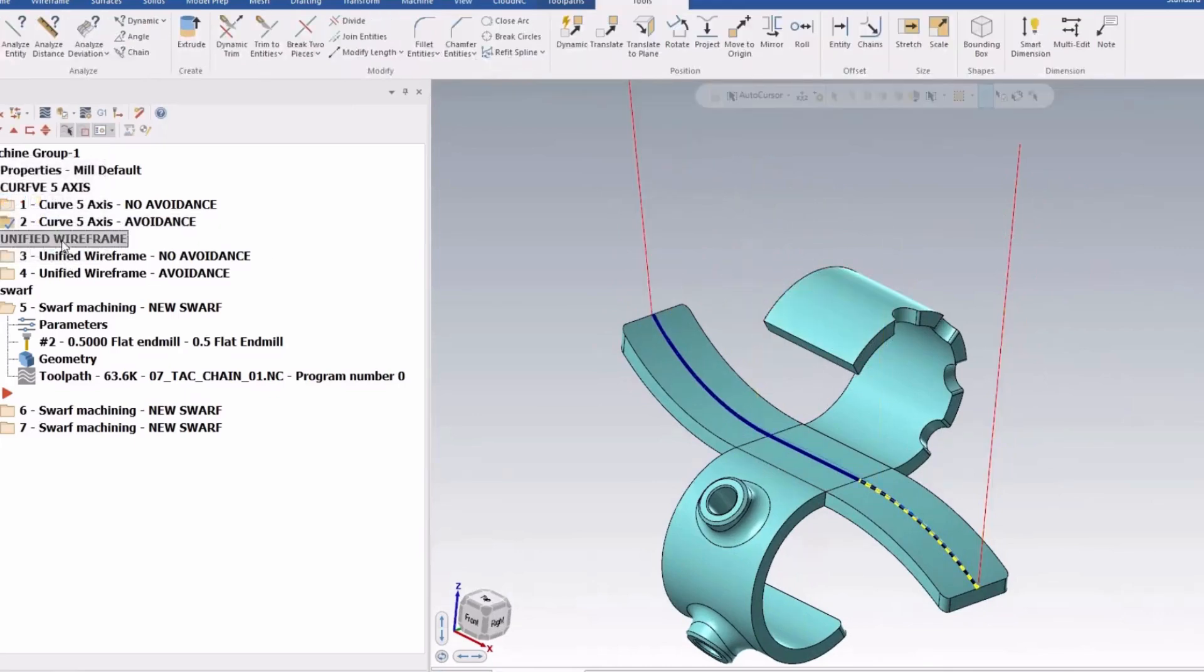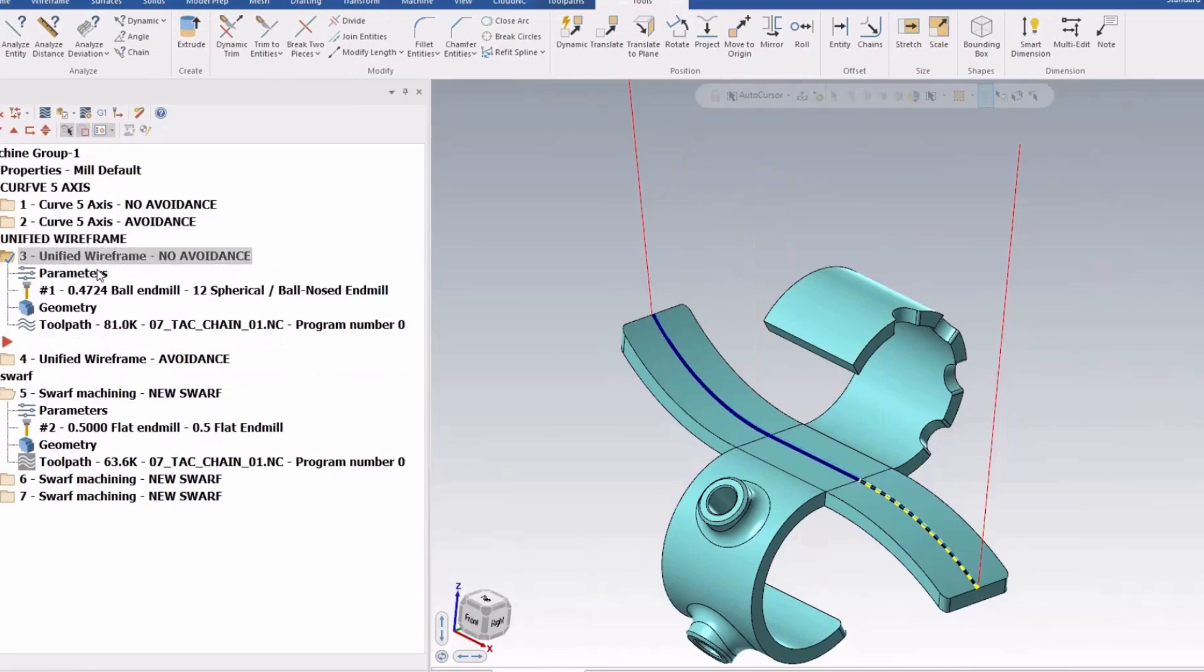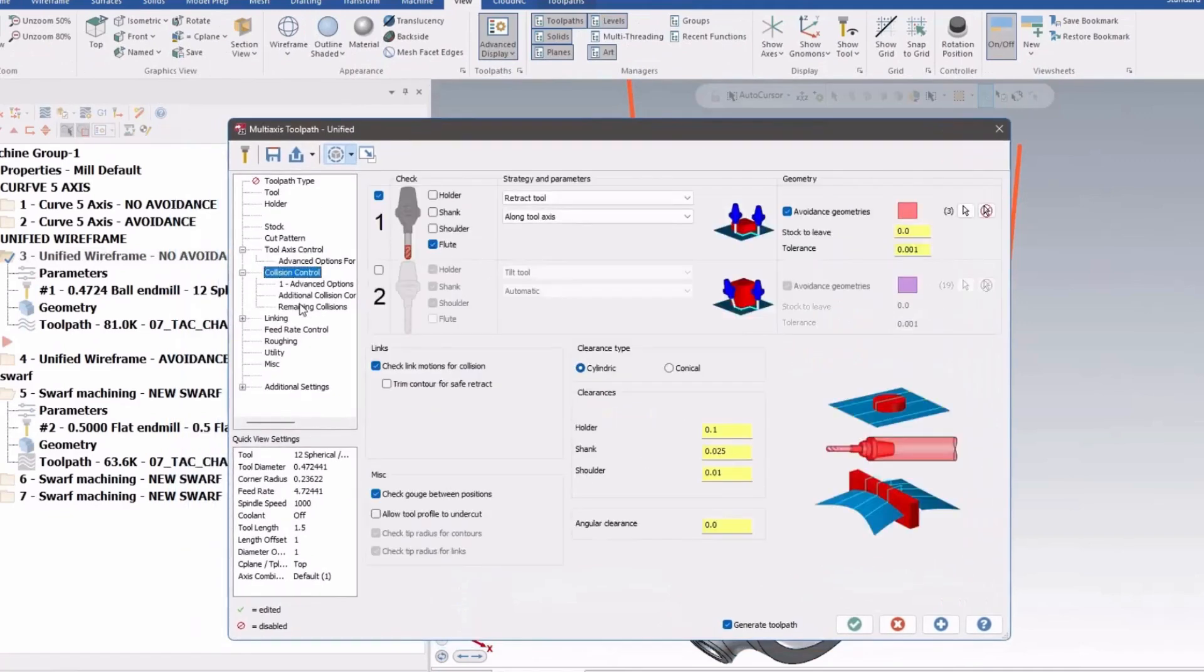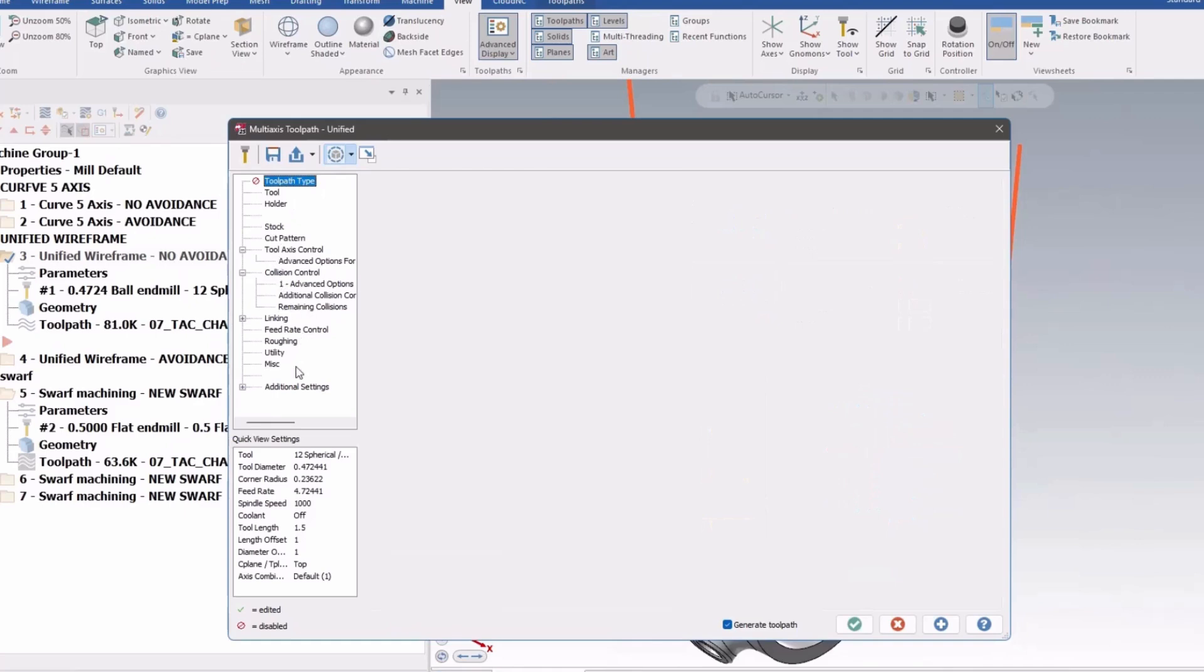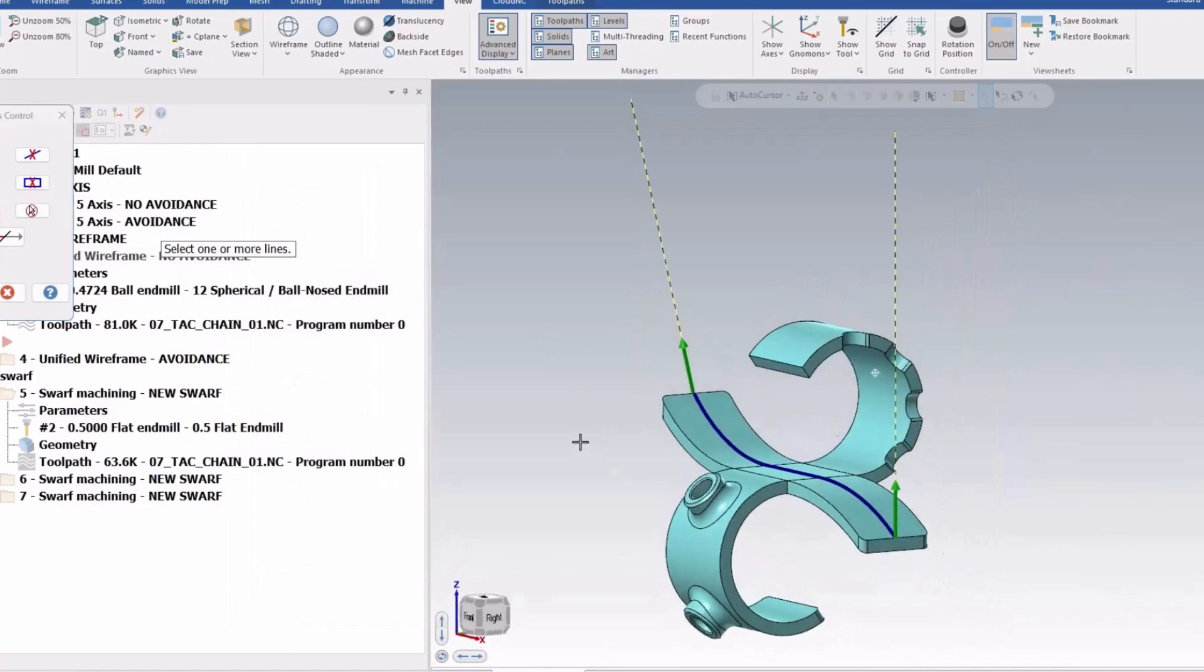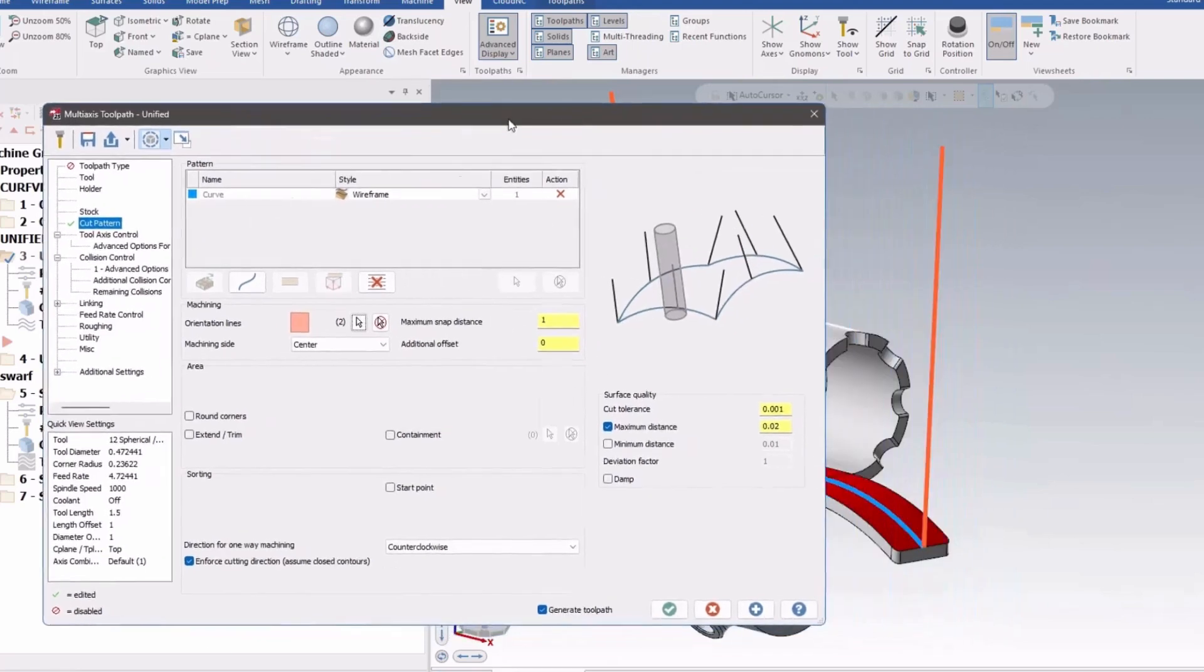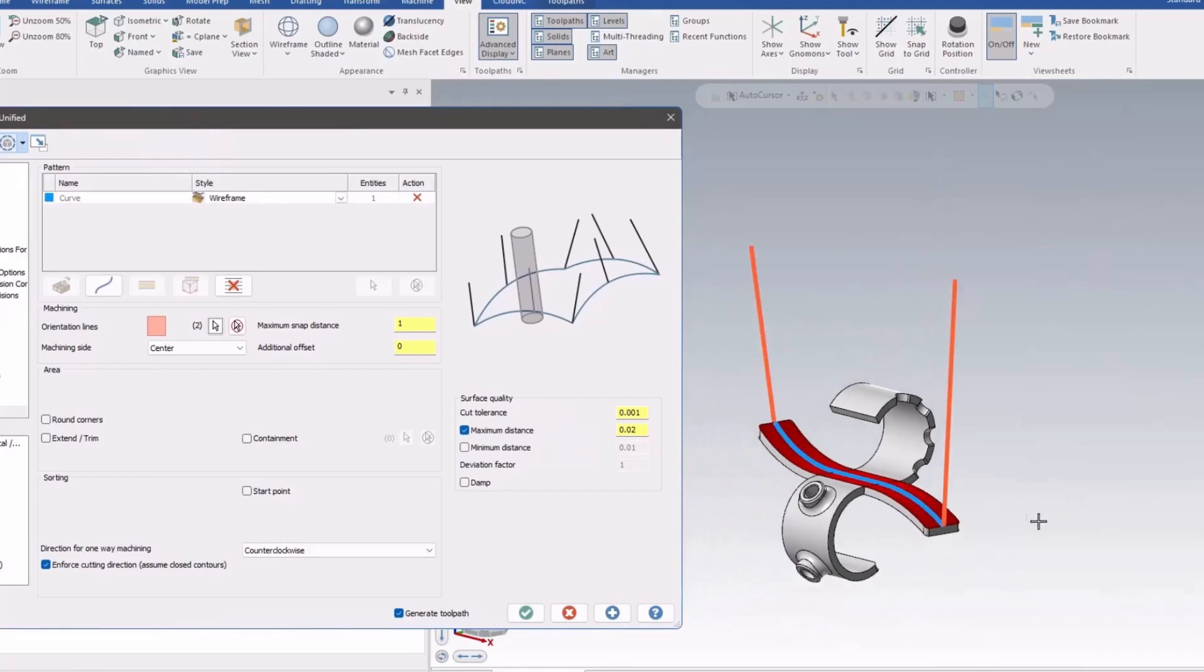So now with the unified wireframe operation or toolpath, they give you the ability to use the full collision control, all these options that are available to you with unified with just standard curved geometry. So I have wireframe here, I've got one piece of geometry picked and I've got two tilt lines. So those are my tilt lines and the geometry that I have picked is the chain, that blue chain here.